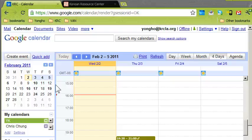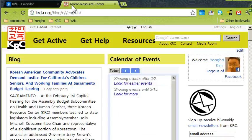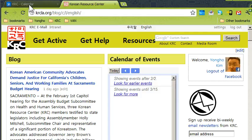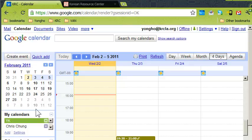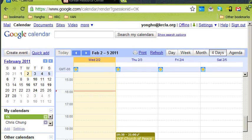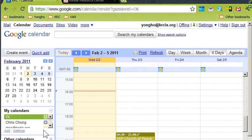We're going to show how to add events on the KRC calendar so they show up on KRC's website. On KRC's website there's a section on the right called 'Calendar Events,' and any of our staff or interns can load events there. Let's see how to do it — go to the calendar.